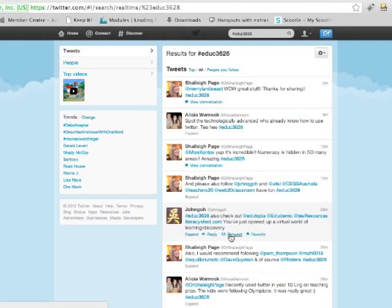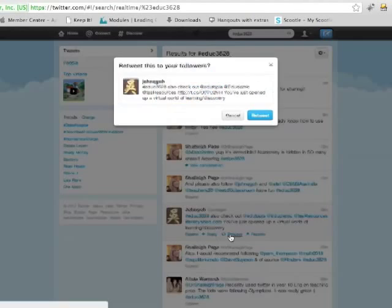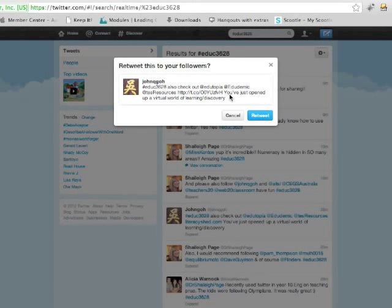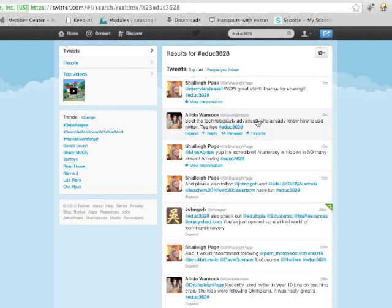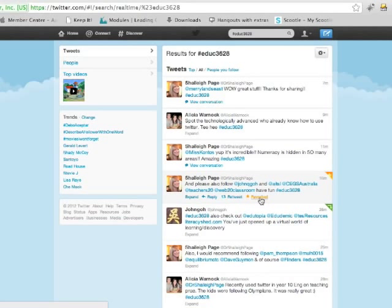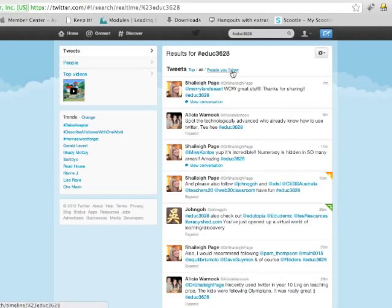I can also retweet. And what retweeting does is it copies that message and puts it into my stream. So anyone who's following me will benefit from that. So if I find a resource, I can retweet it to everyone and they might find it useful. I can also favorite something which puts it in a list for later.